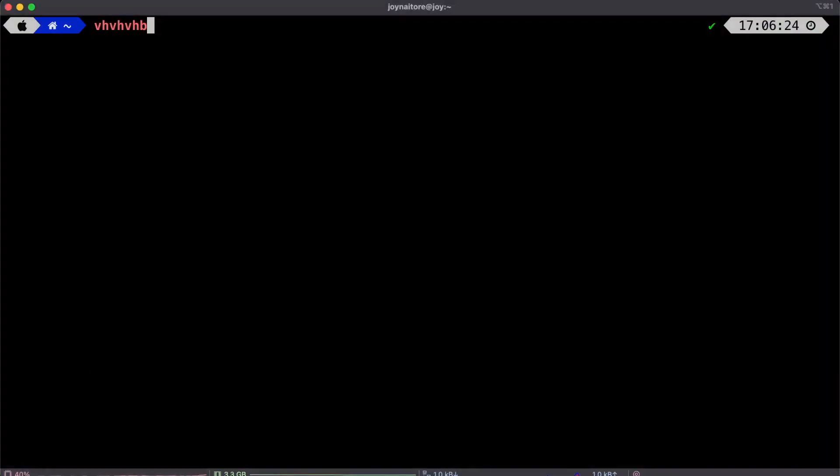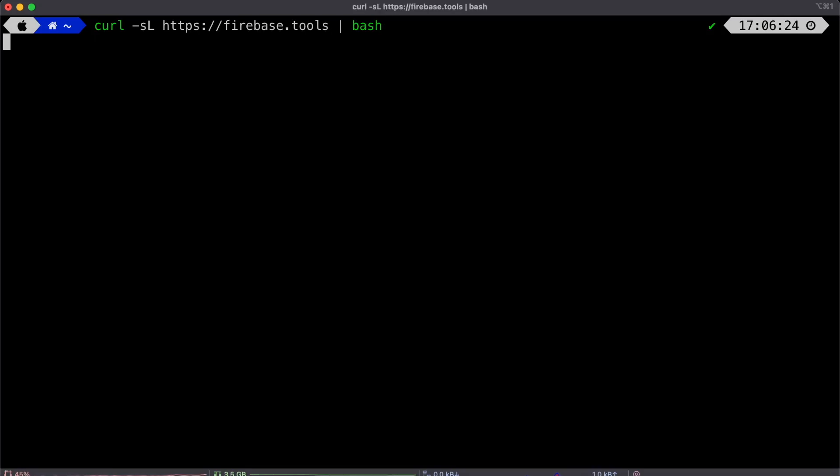So there are two ways to set up Firebase to application. There is using the Firebase console, the website that you've seen, and there's also the Firebase CLI, and we're going to be using the Firebase CLI.